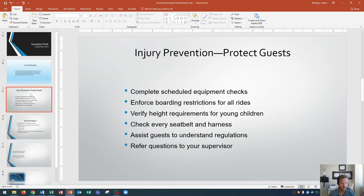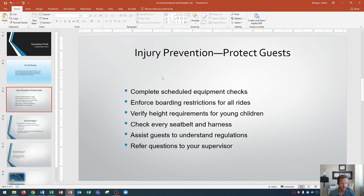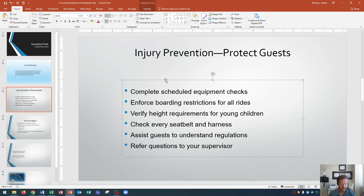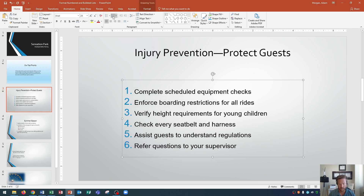Let's go down to slide three. On slide three it says 'Injury Prevention — Protect Guests' and it has a bulleted list. I click inside that placeholder and then click the placeholder border to select all of the bullets within it. This content is actually a sequence — the order you should follow for injury prevention — so we do not want an unordered list. We want an ordered list. We go to the Home tab, Paragraph group, and click Numbering. It changes the list to numbers one through six.